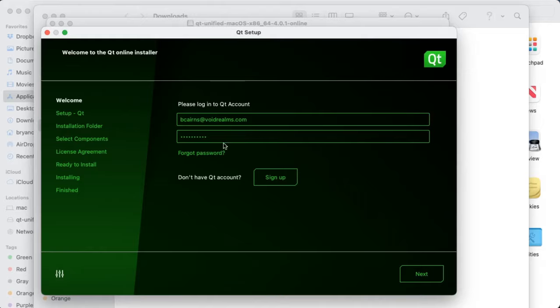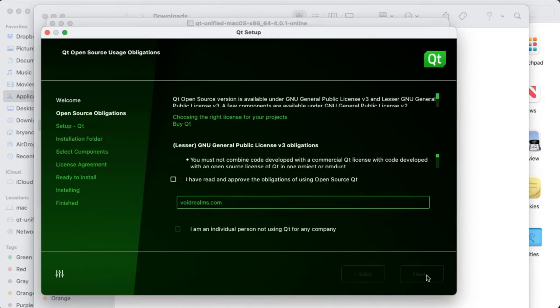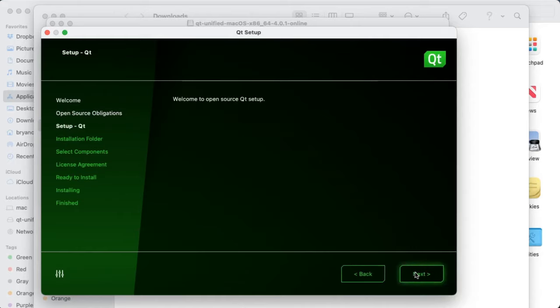You'll need the Qt account and password. If you don't have one, go ahead and click Sign Up. The process is fairly painless. And then click Next. Make sure you have read and approve of the obligations for using open source with Qt, and click Next.